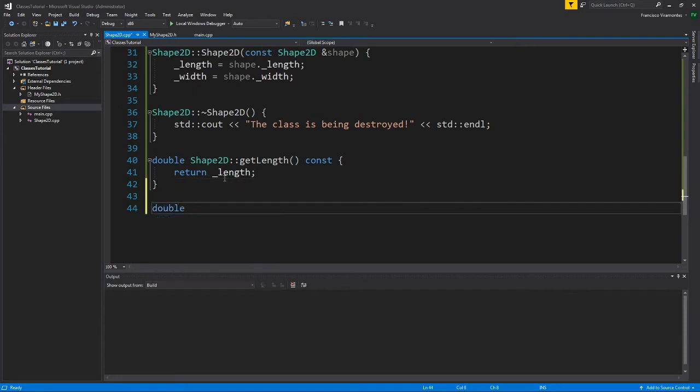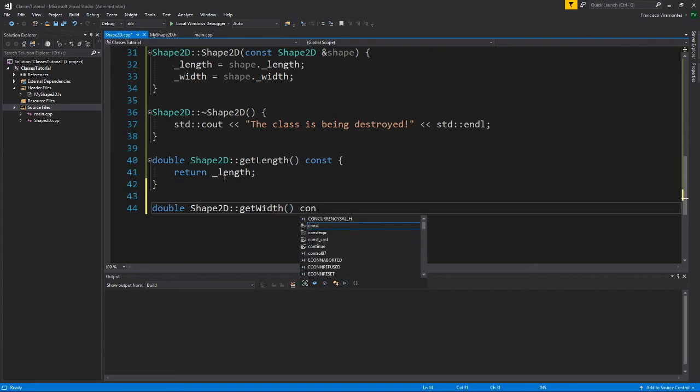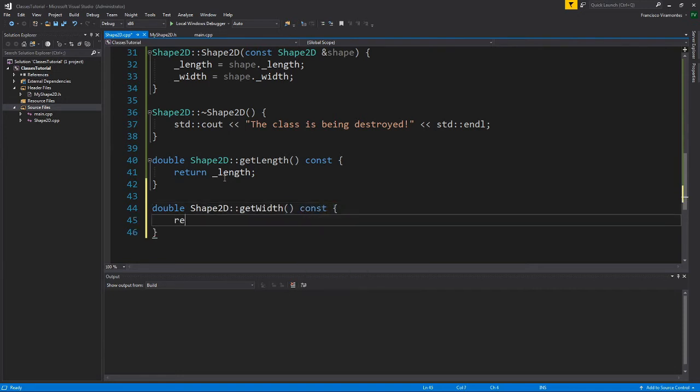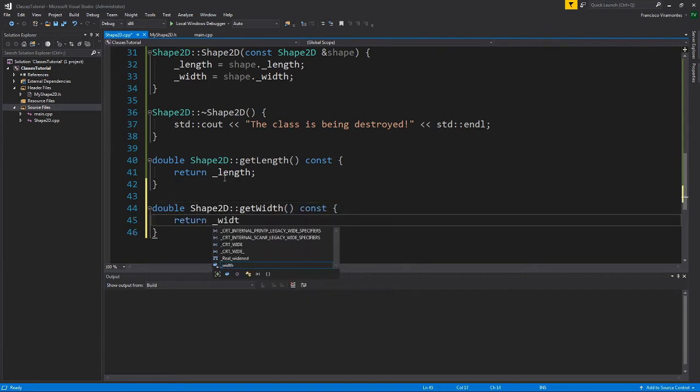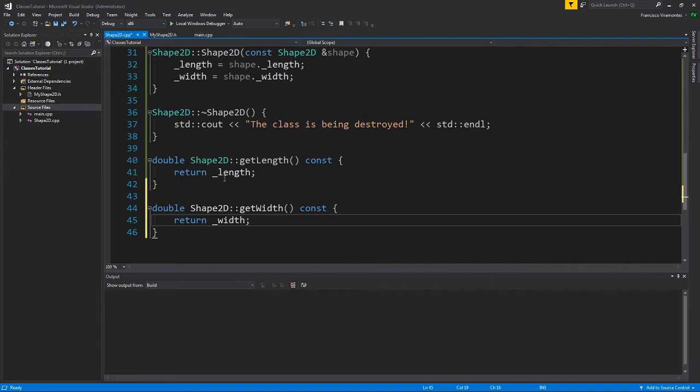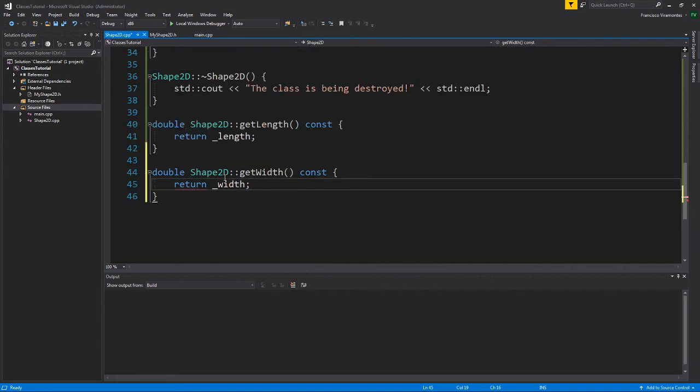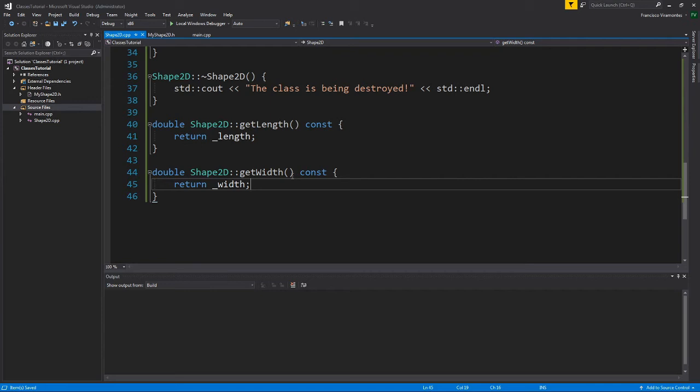And I don't want this attribute to be changing at all unless I want it to. And here, I'm going to have my double shape2d for my get width. We'll save the const, and we'll just return the width attribute. It's as simple as that, believe it or not.